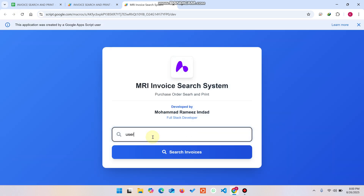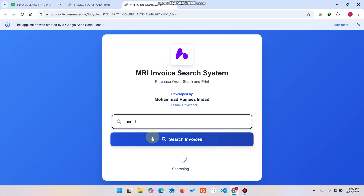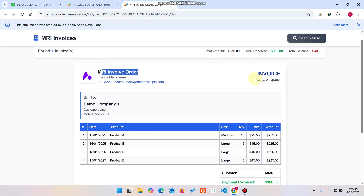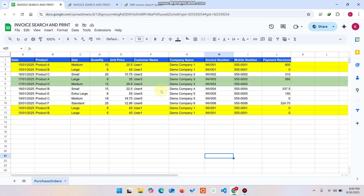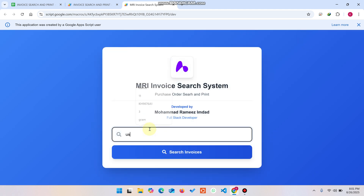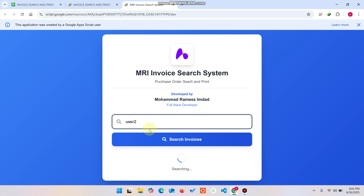I'll show the update — entering User One and clicking Search shows the title has been changed successfully. Now let's look at User Three, who has only two items in our database. I click Search and select User Three.